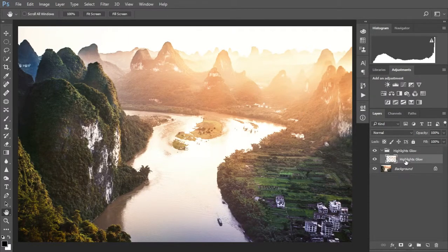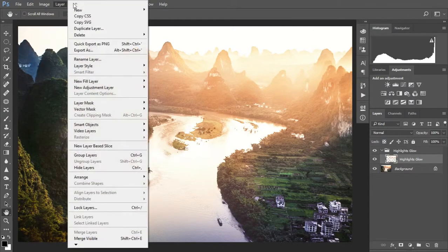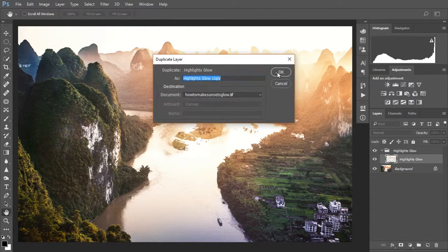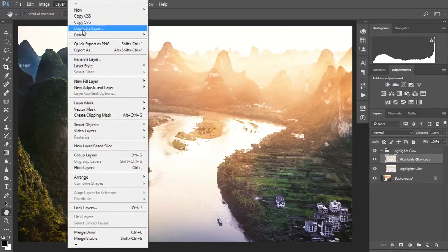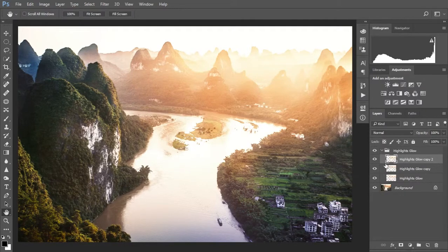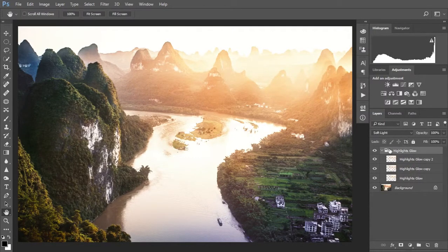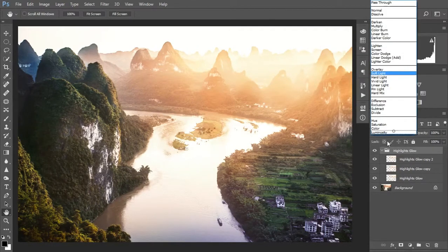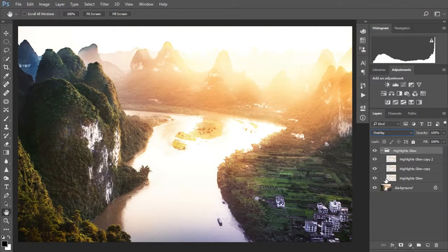First of all, let's select the highlights glow layer and duplicate it a couple more times. This just has the effect of making it a little bit stronger, giving you a little bit more control. You can turn off individual layers if it's too strong. If it's not strong enough you can keep duplicating, or you can change the blending mode of the folder to Overlay — but I think that's too strong for us. Let's go back to Soft Light.